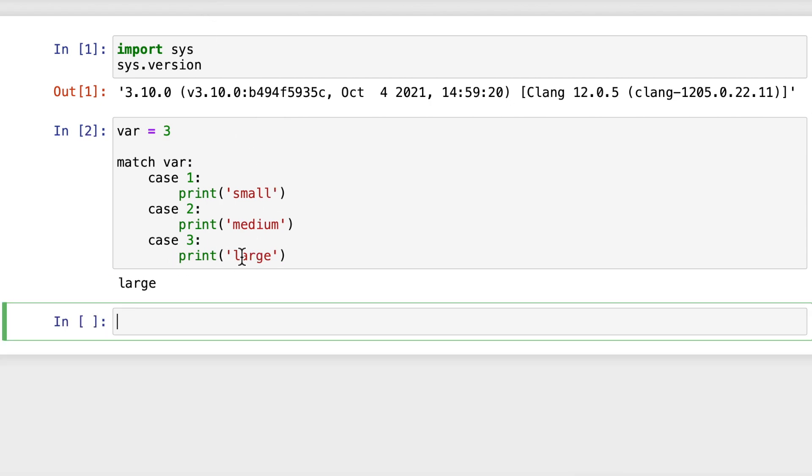So let's run that and we'll see what happens. So we get large. So that's a typical integer implementation. And I think that's probably one of the most common, either integer or strings.